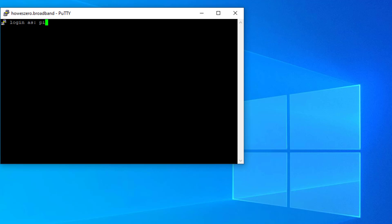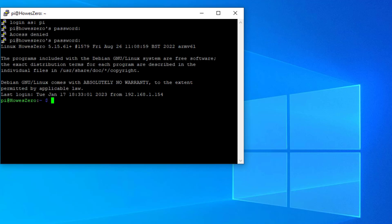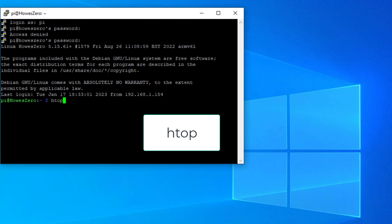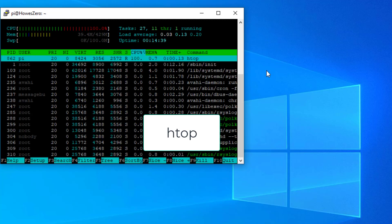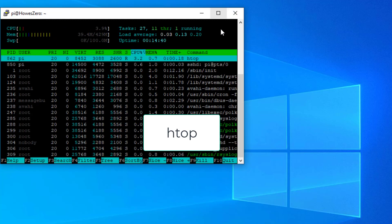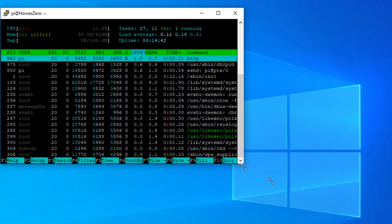I will type in the password. So once you've got to this stage, we know everything's running. You can actually use this htop command to see the processes that are running and how much memory you're using. Let me just expand that.